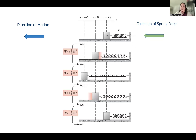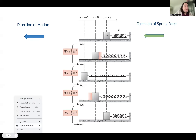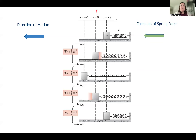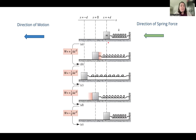We have a spring attached to a block that slides without friction across a horizontal surface. The spring is initially compressed. We'll call the natural length position the origin — that is where the spring would be if it wasn't compressed or stretched. It's initially compressed by some external force, and after the external force is removed, the spring begins to do work on the block. The block moves from positive D to zero.